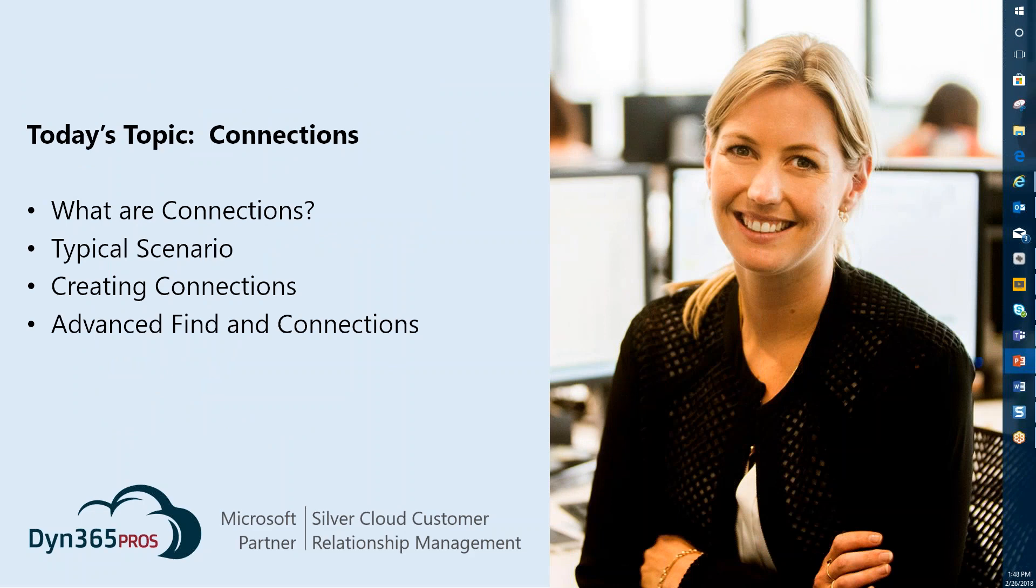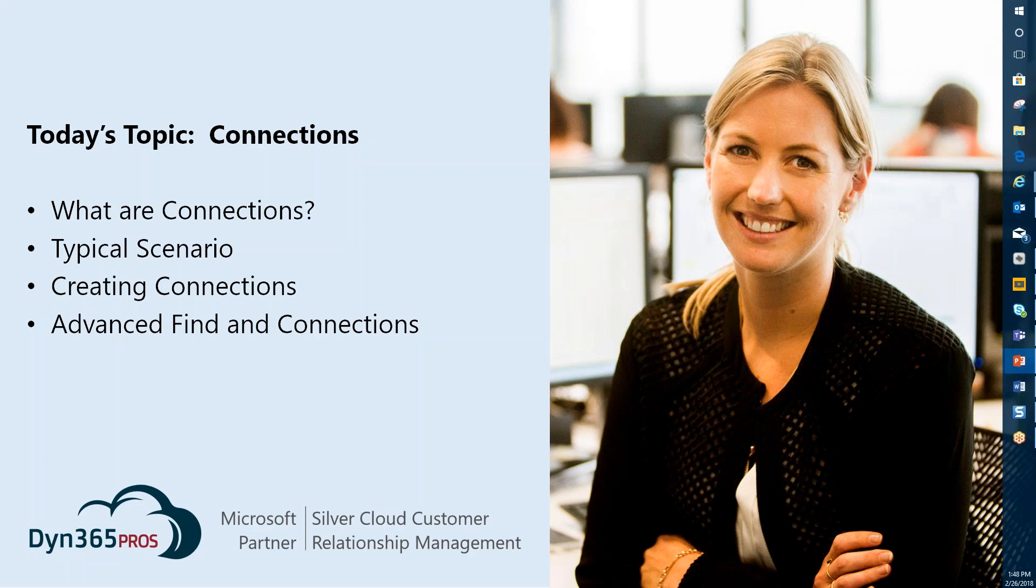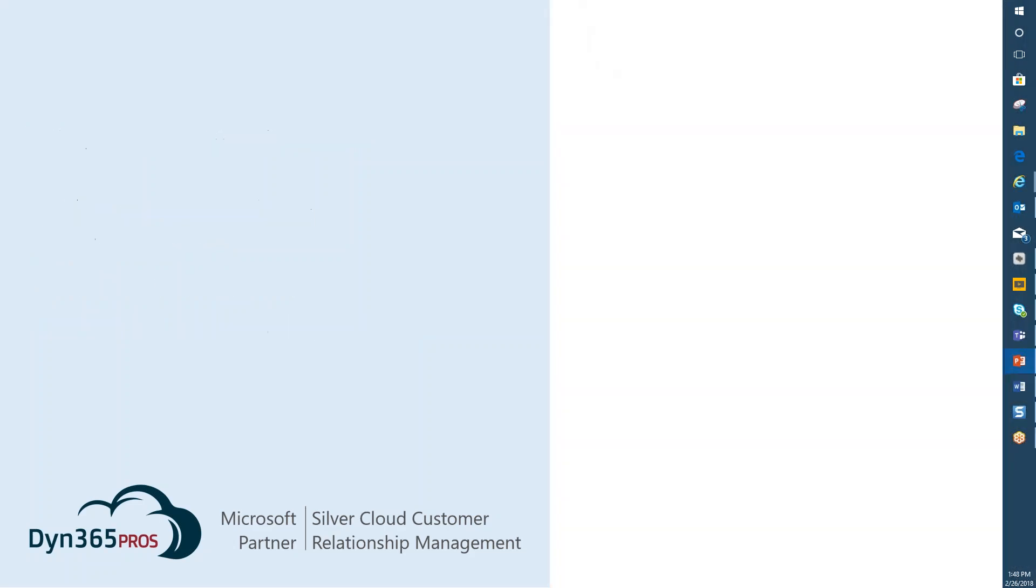We're going to talk about what connections are, typical scenarios that you might run into where you might want to use connections. Then we'll look at creation of connections and connection roles and talk a little bit about advanced find. Let's jump right in here.